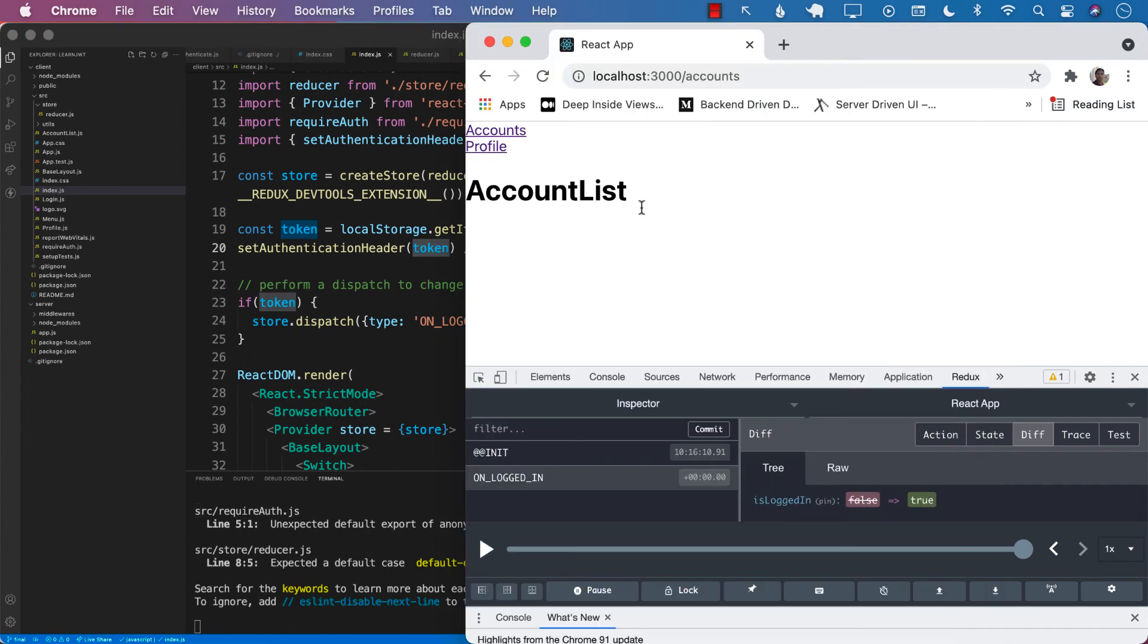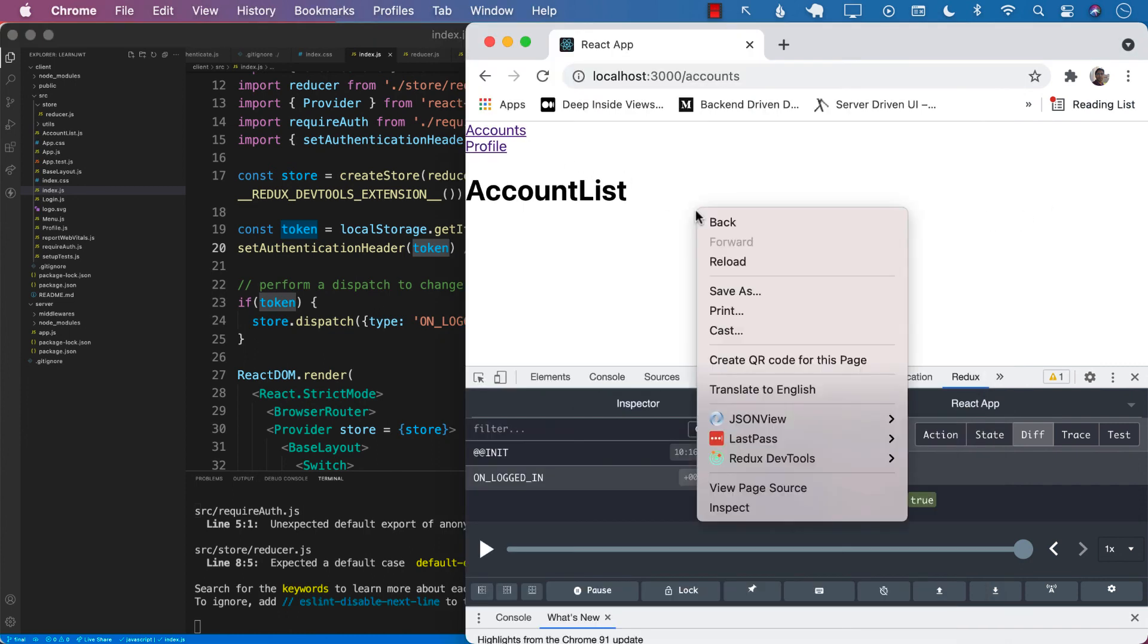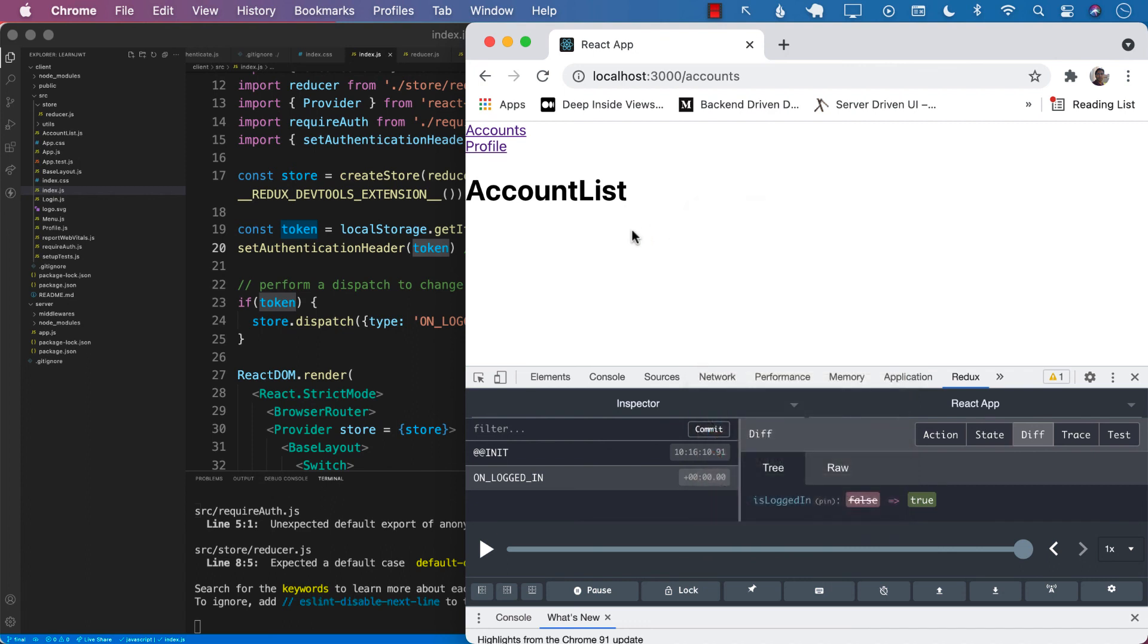So there you have it. Now you have built a complete app, which performs a JSON web token authentication using React, using Redux, and using, we also use the protected routes on the client side using the higher order functions patterns.